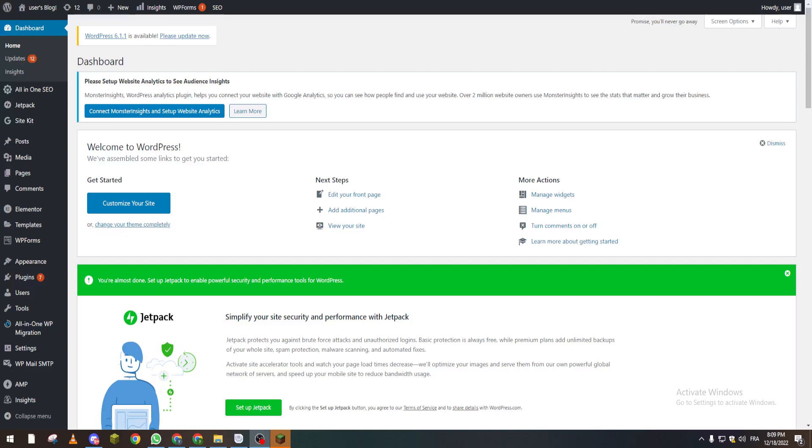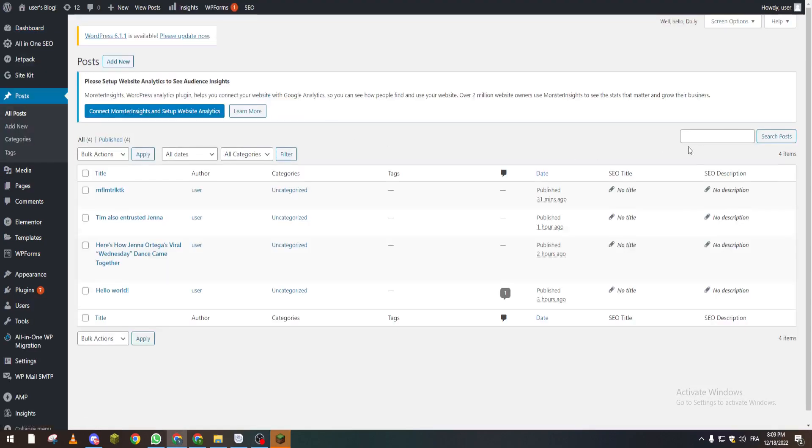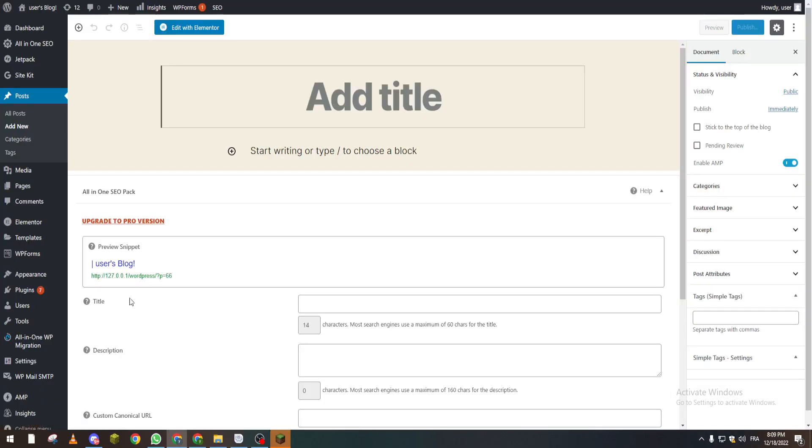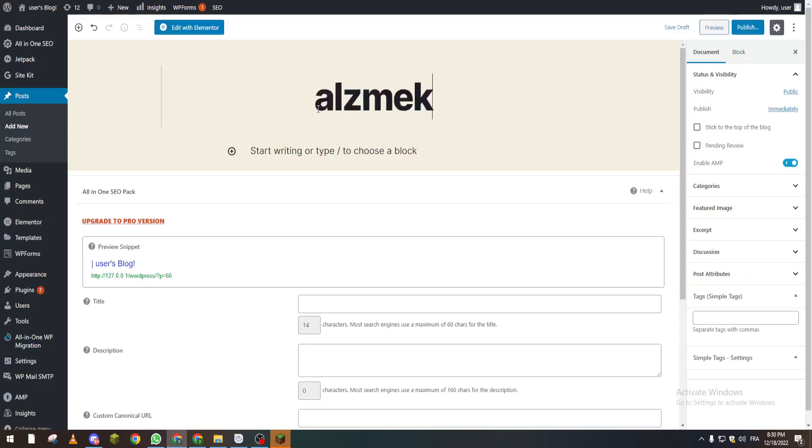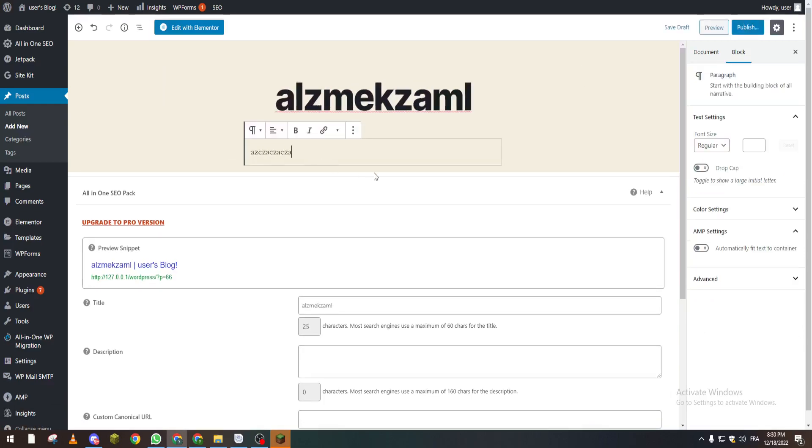So how can you do it? For example, we go to Posts and we create a new post from here. Let's create a new one, and here we go. So now let's add a title, something like that.